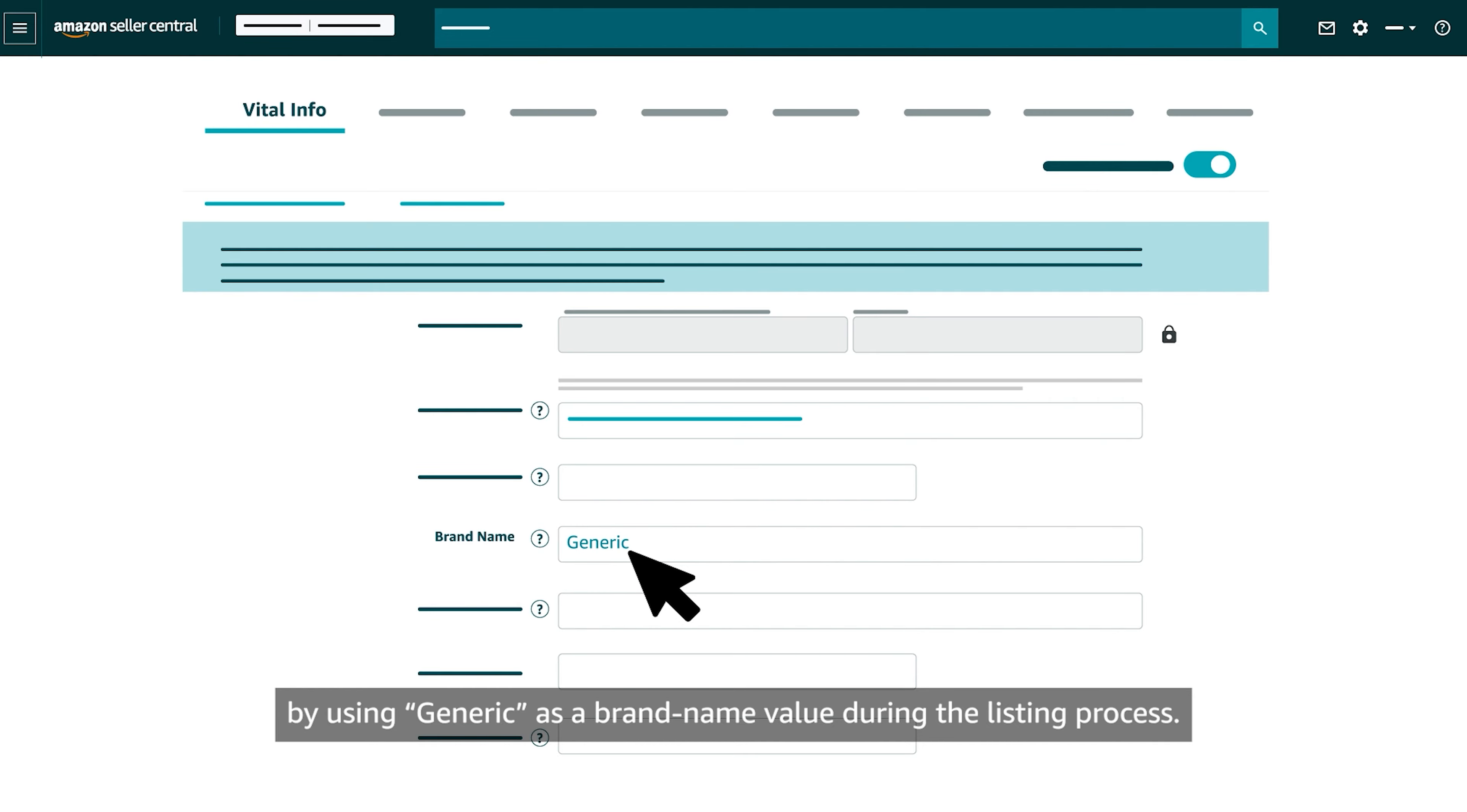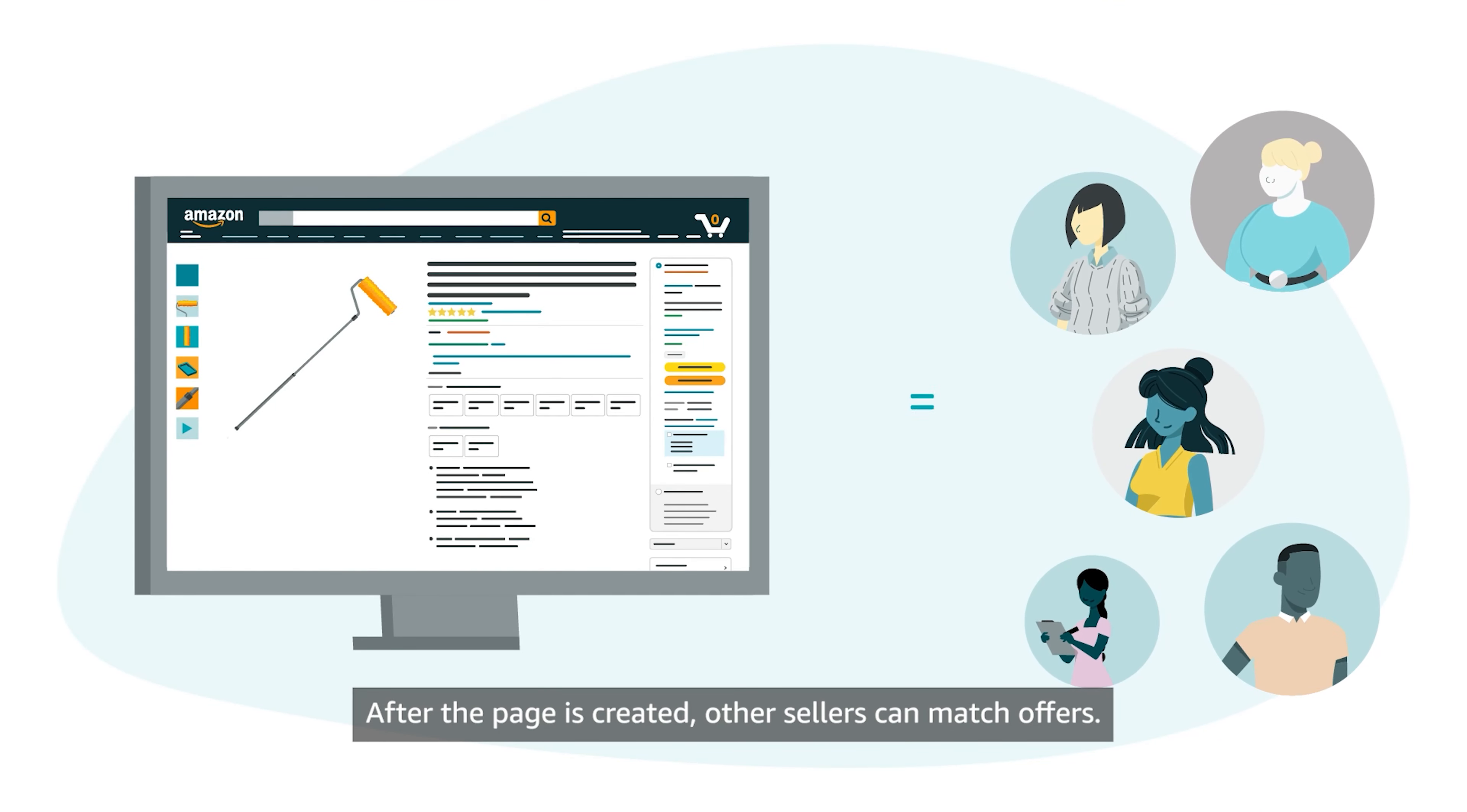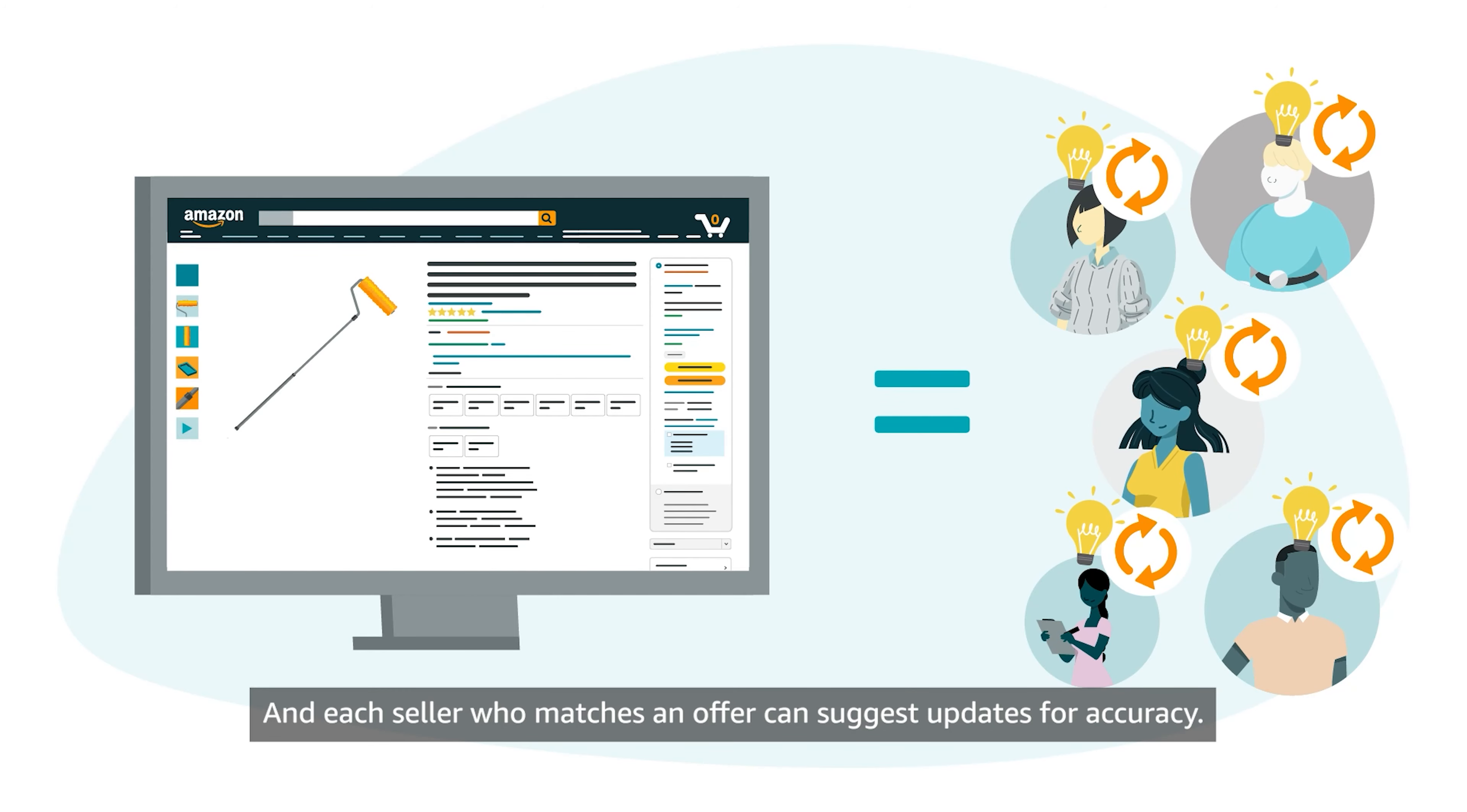After the page is created, other sellers can match offers and each seller who matches an offer can suggest updates for accuracy.